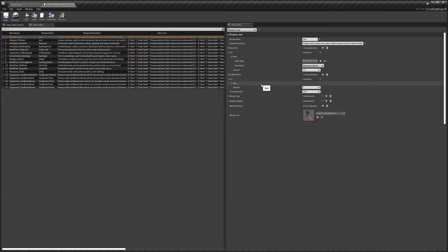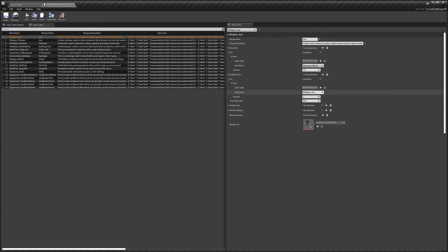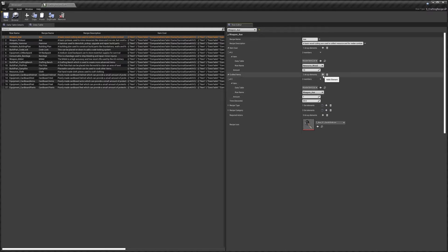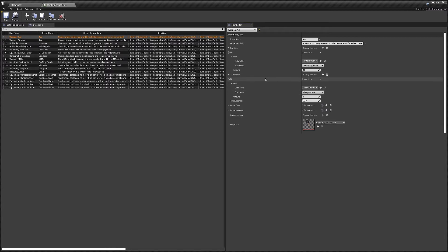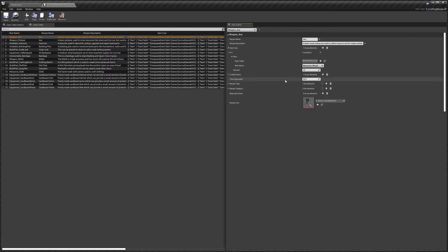Crafted items are the items that will be given to the player or added to the inventory when the recipe is finished. For this it's set to our weapon which is the axe, and we're returning one of them. You can set multiple items to be returned by clicking the Add button. We've also got the time, which is how long it will take to craft.